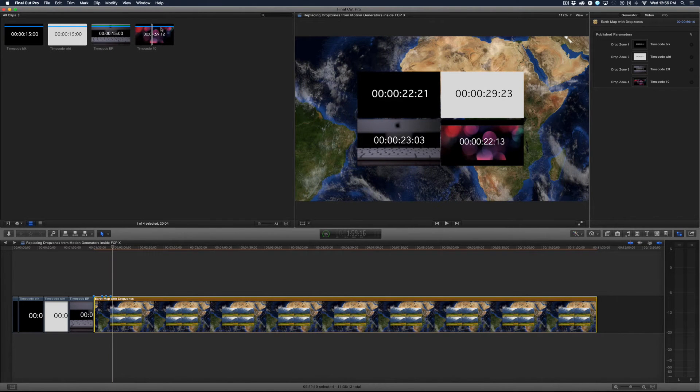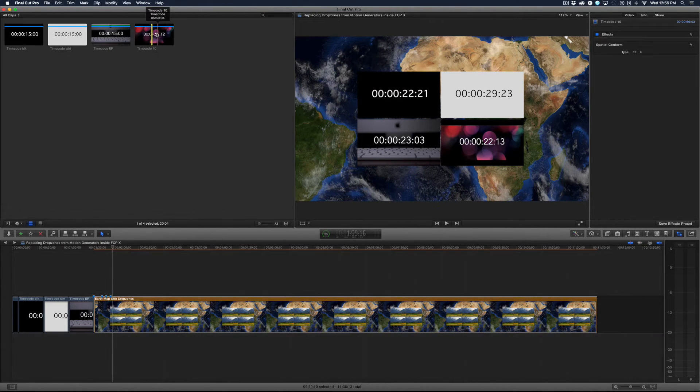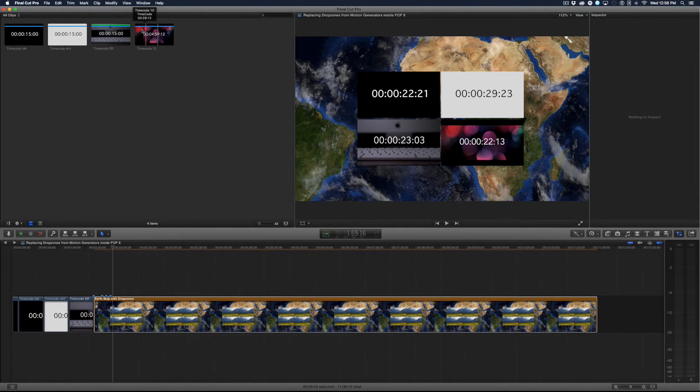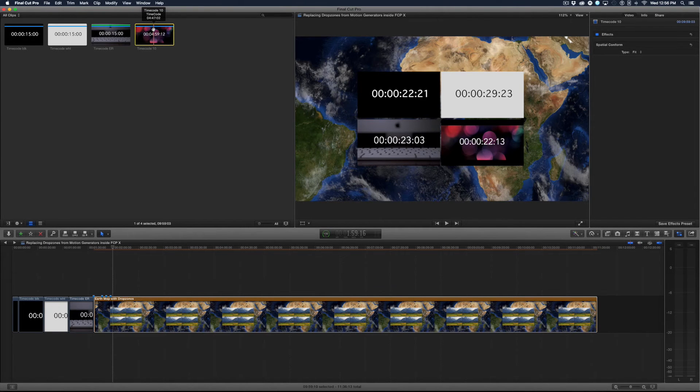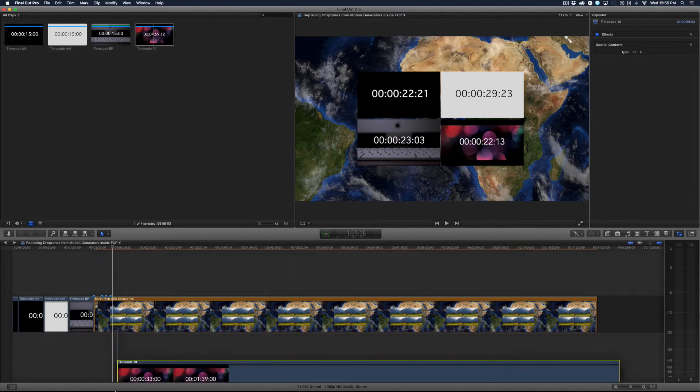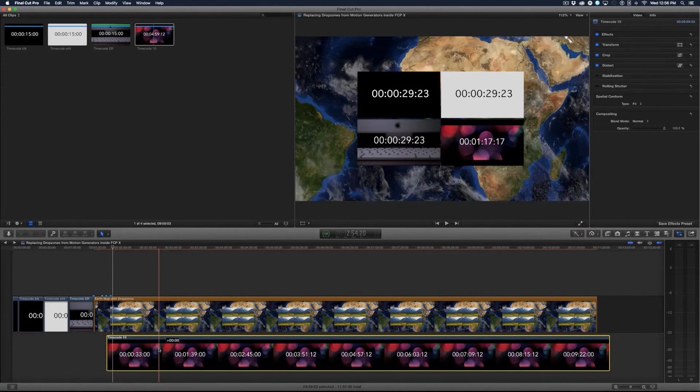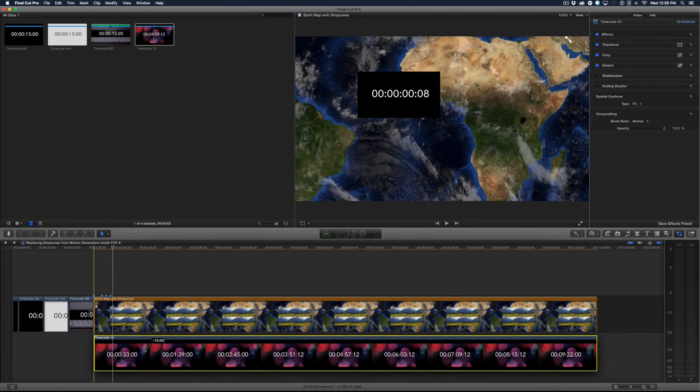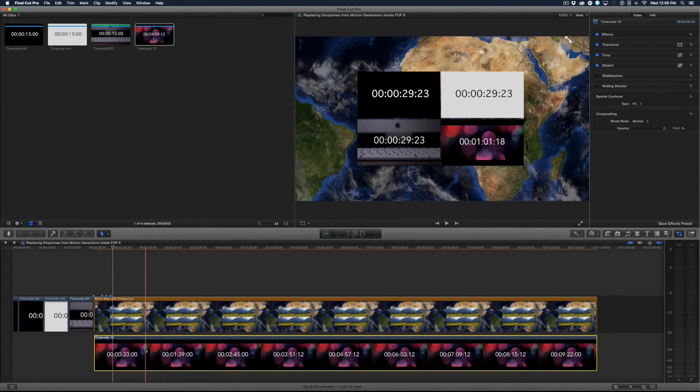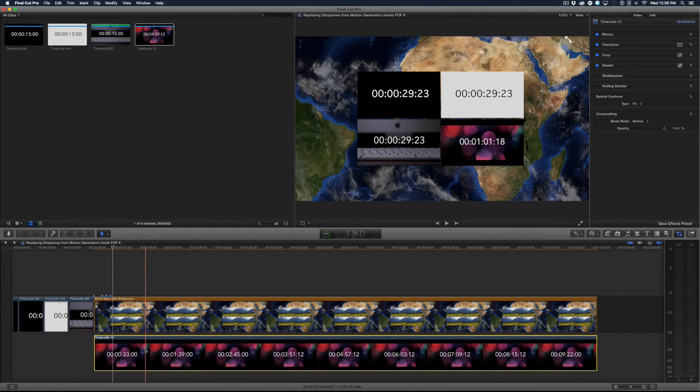Well one thing you could do here, let me hit option X to clear my in and out there. I'm going to pull this entire video down to be the length of my generator and then I'm going to create a compound clip.